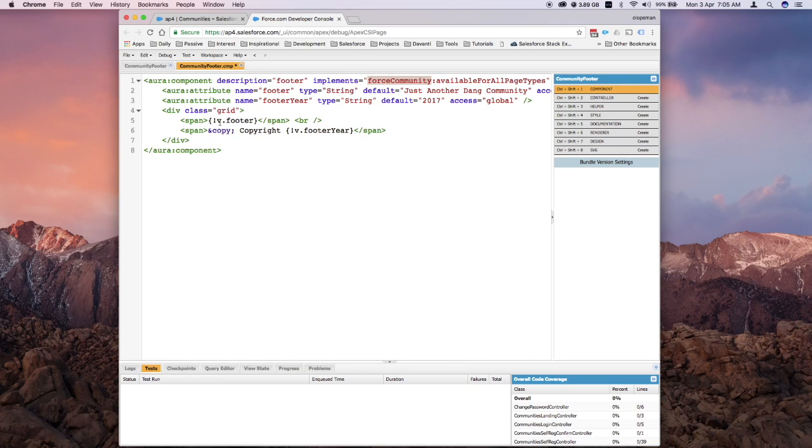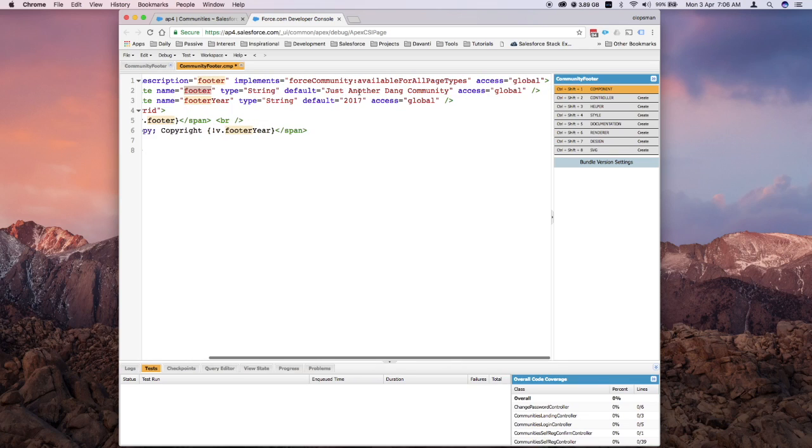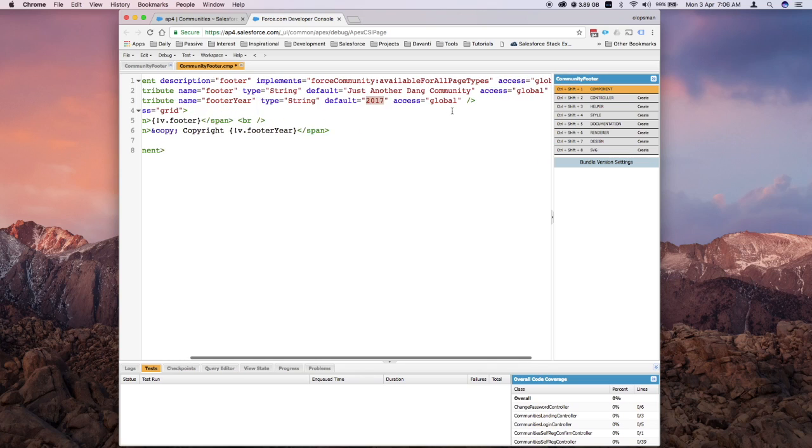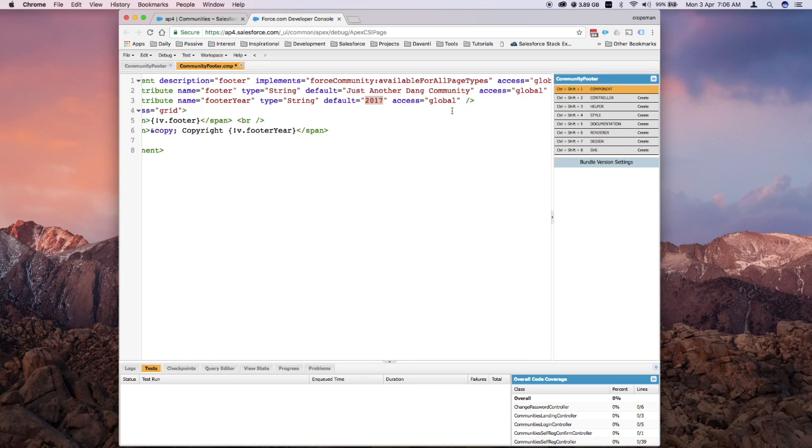I created a couple of attributes: footer, which would be the text I'd like to appear, and footer year, which is also text but with a value of the year. Both attributes are global. How you define it in the HTML is by calling the component with the V tag.